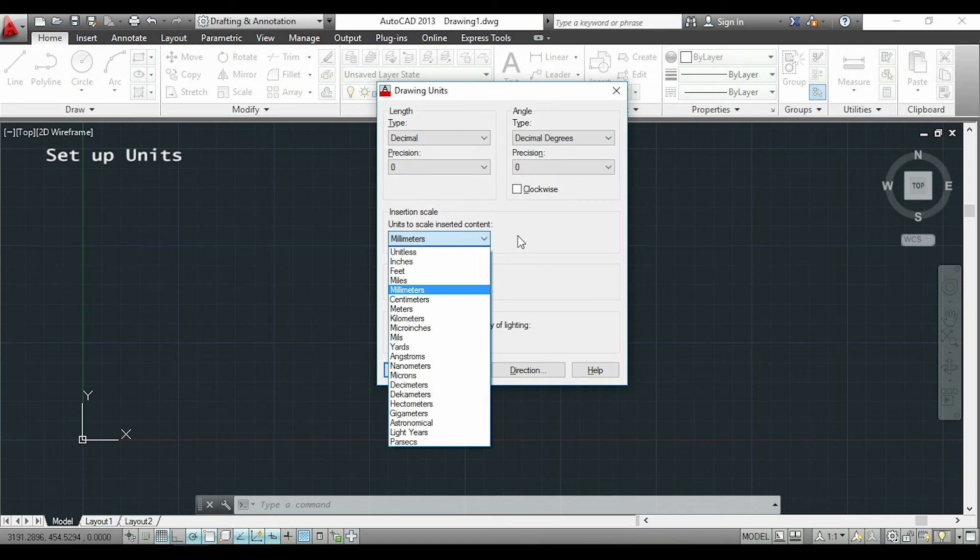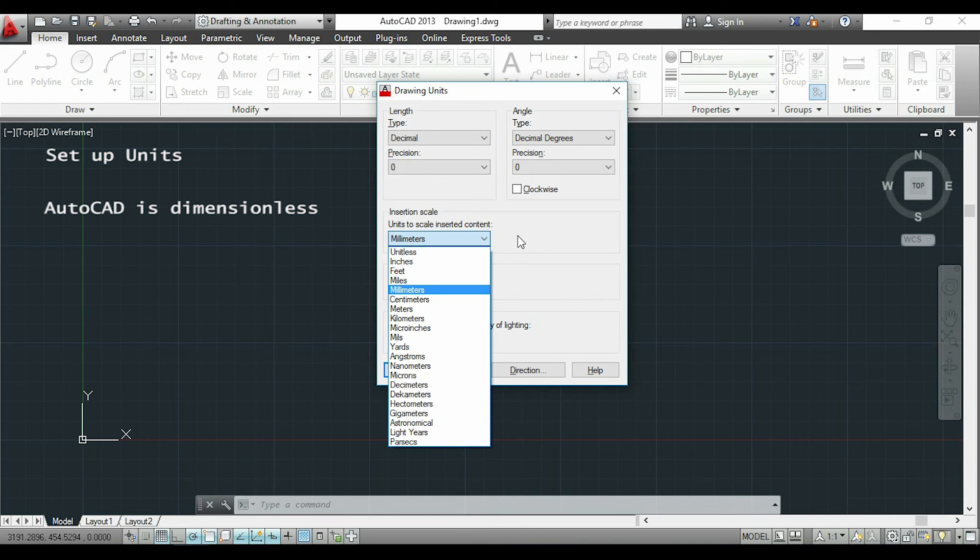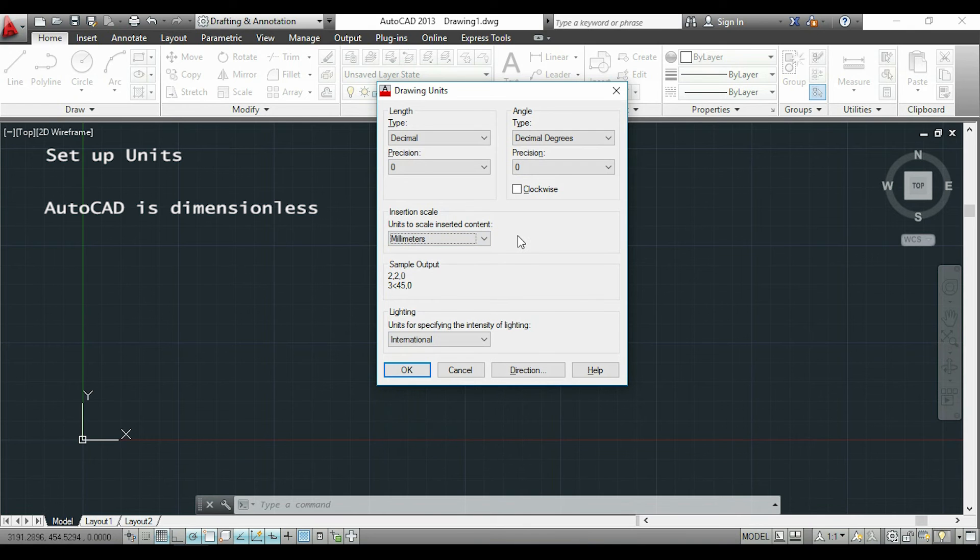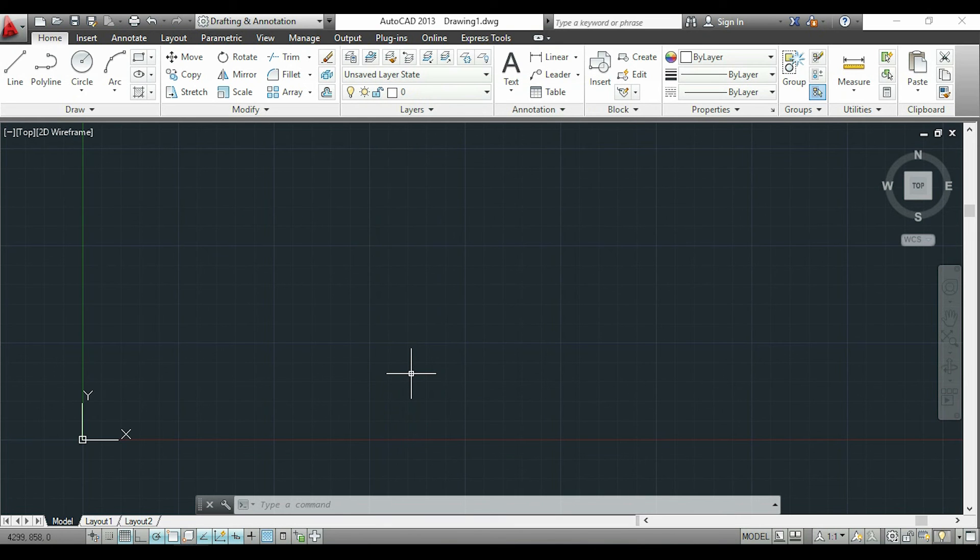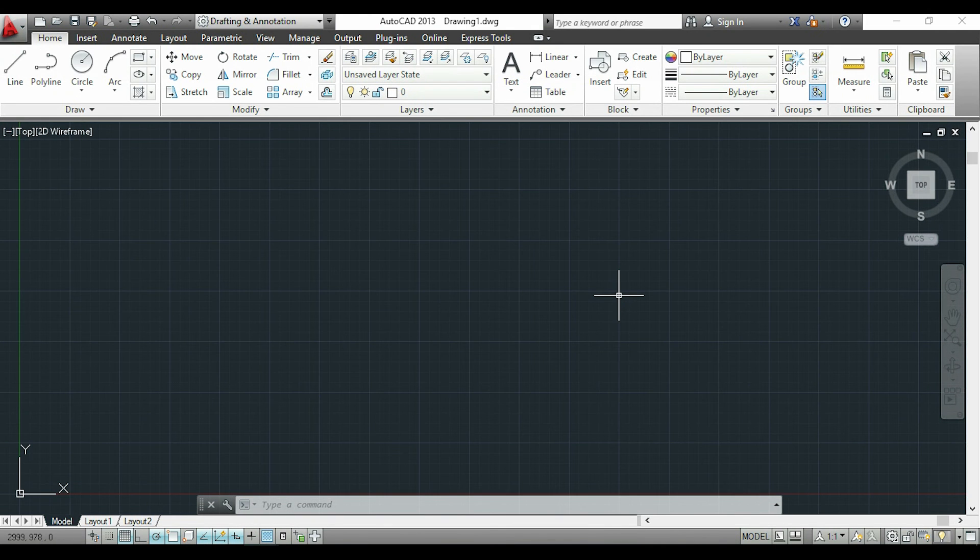Just for drawing, the units don't matter. That's because AutoCAD has a dimensionless system of measurement. We only need to put a scale when we print.